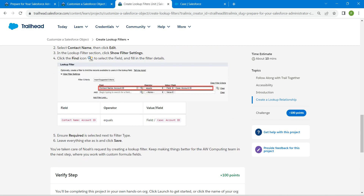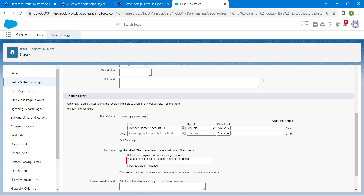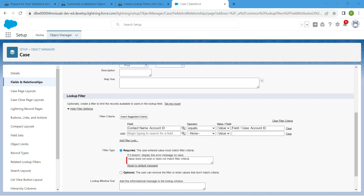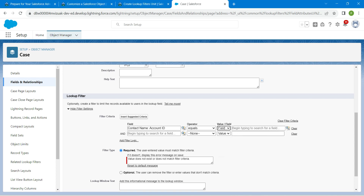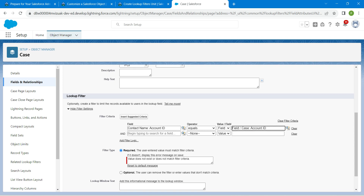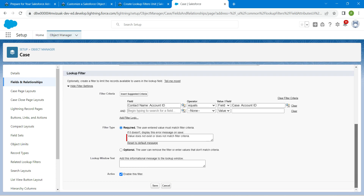Copy the value from the challenge — scroll down and the value is given right over here. Paste it in the Value field. For this, choose Field from the value type. We are going to paste it as Case Account ID, so select it. Once done, scroll down and click Save.